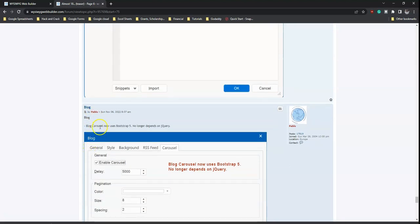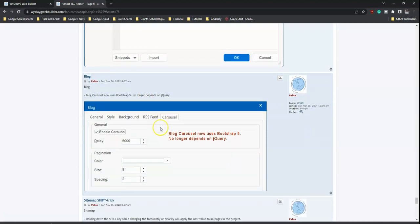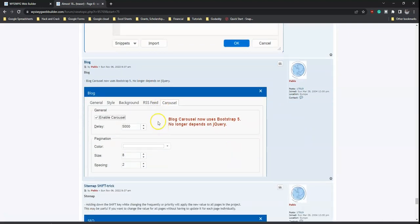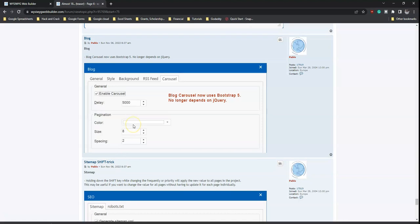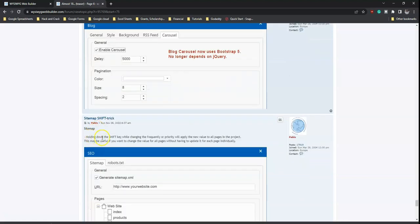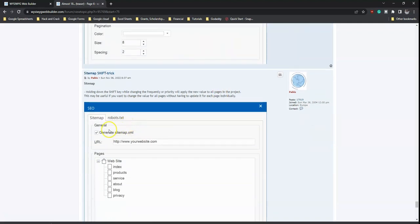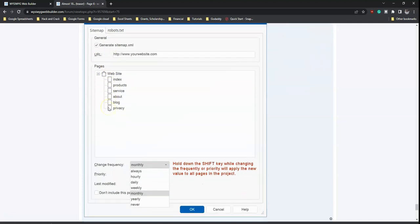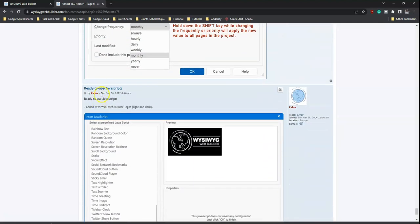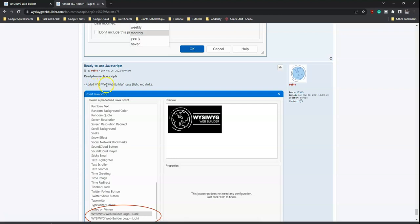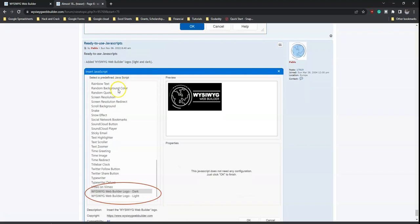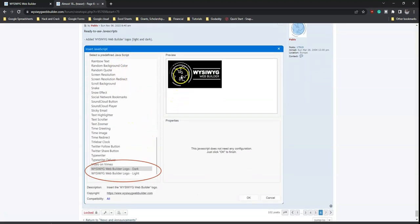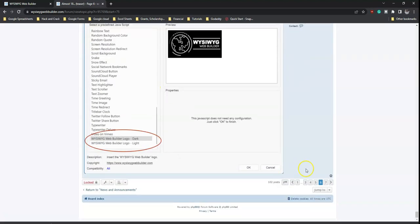The block carousel now uses Bootstrap 5 and no longer depends on jQuery. For sitemaps, holding down the Shift key while changing the frequency or priority will apply the new value to all pages in the project. Also, ready-to-use JavaScript has been updated with WYSIWYG Web Builder logos added in both light and dark versions.